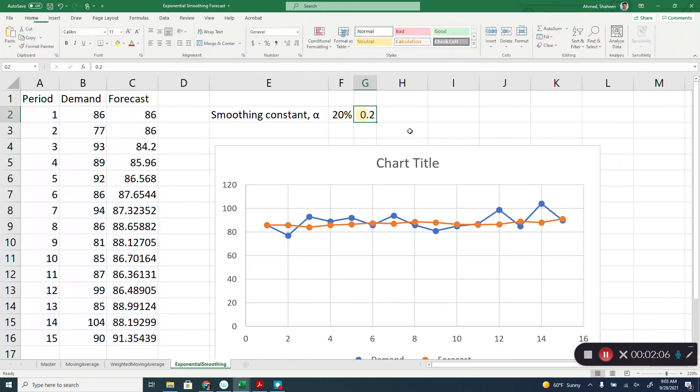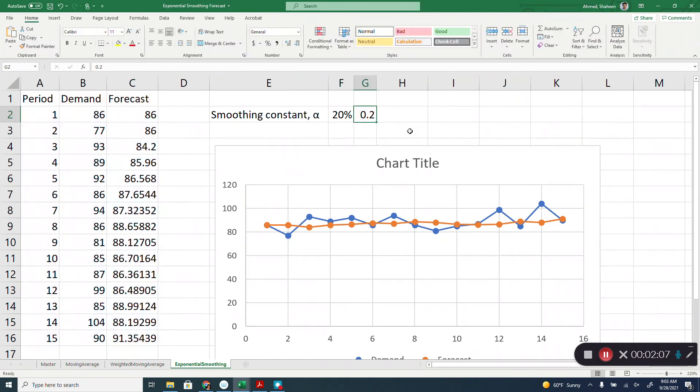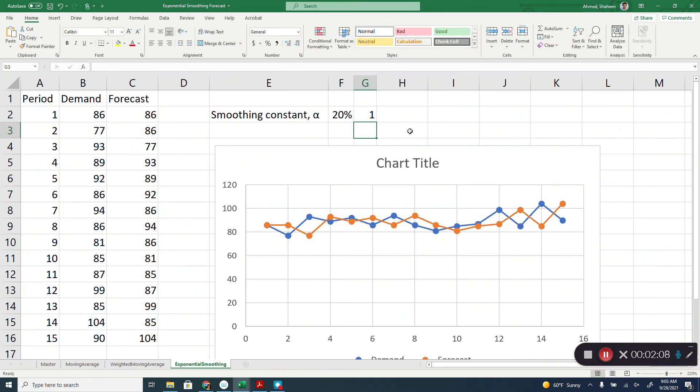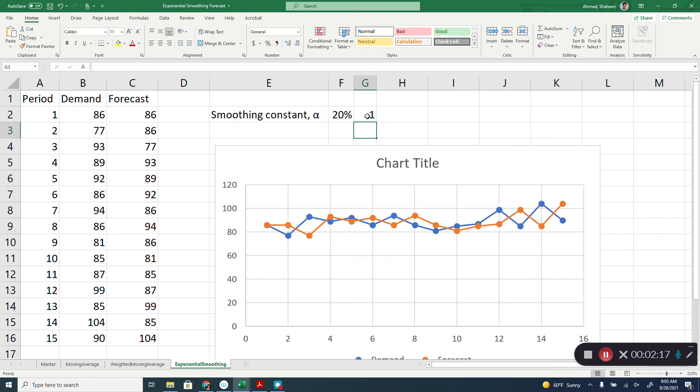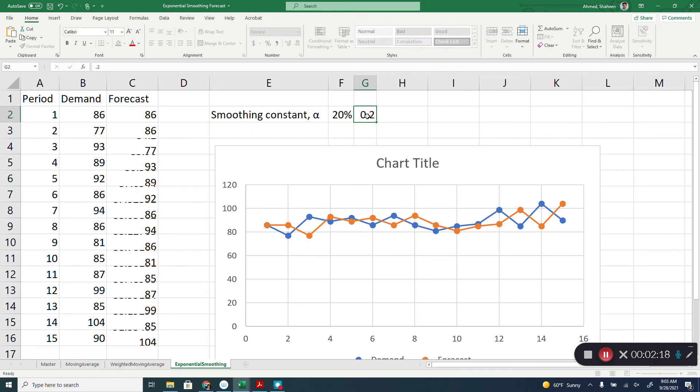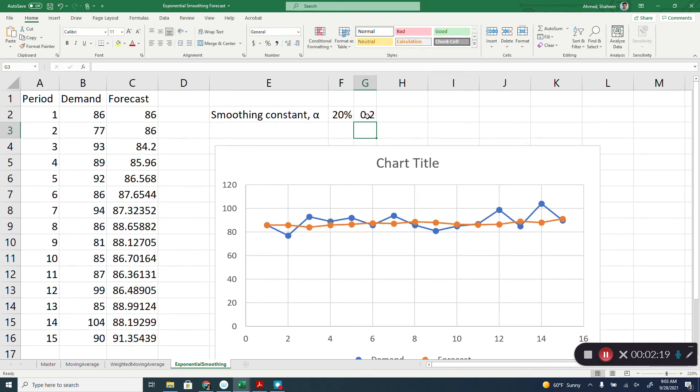Zero will make basically a straight line. One will give you very extreme, not much smooth. Point two is some smooth. So depending on the situation, that constant value can be changed.